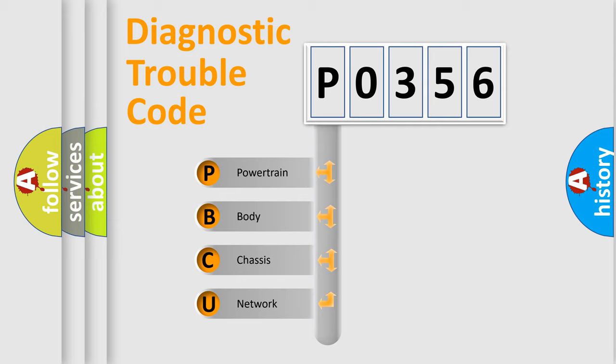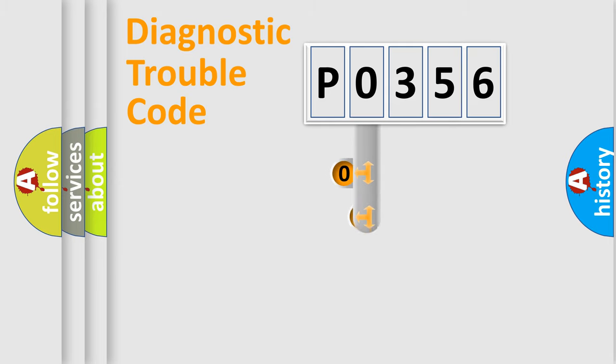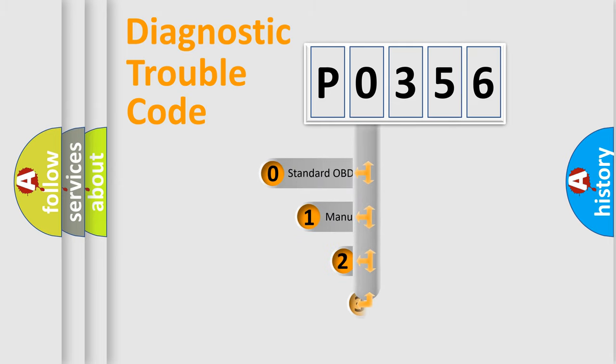We divide the electric system of automobiles into four basic units: powertrain, body, chassis, and network. This distribution is defined in the first character code.